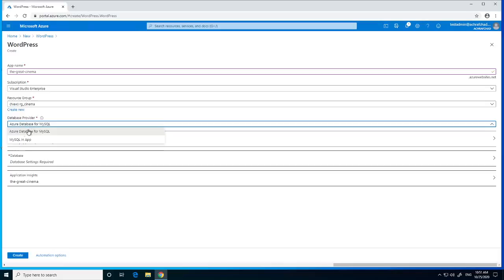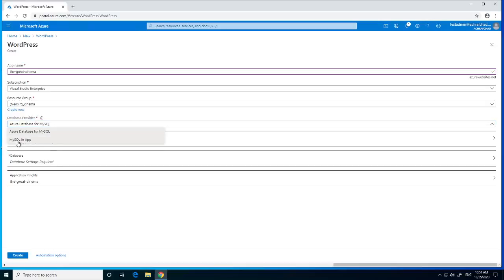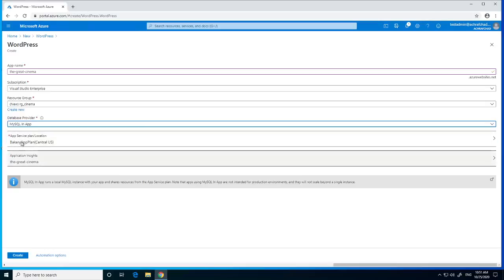Next, we need to choose a data provider. We have two options: MySQL In App, or Azure Database for MySQL. MySQL In App is mostly used for small websites and has no additional costs. Azure MySQL is used for production websites and runs as a separate resource. For now, I will choose MySQL In App.